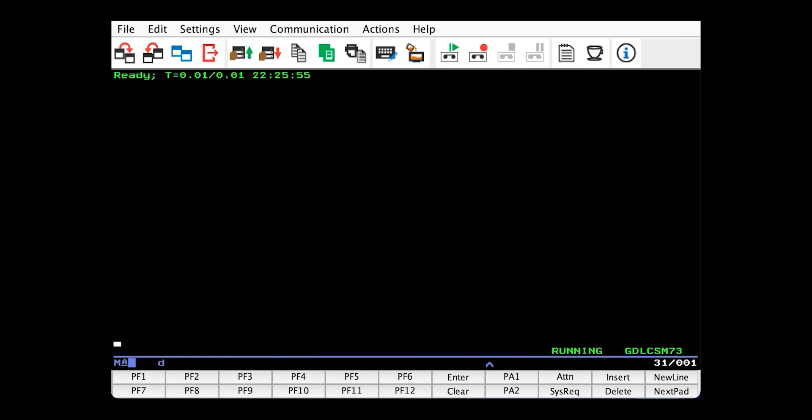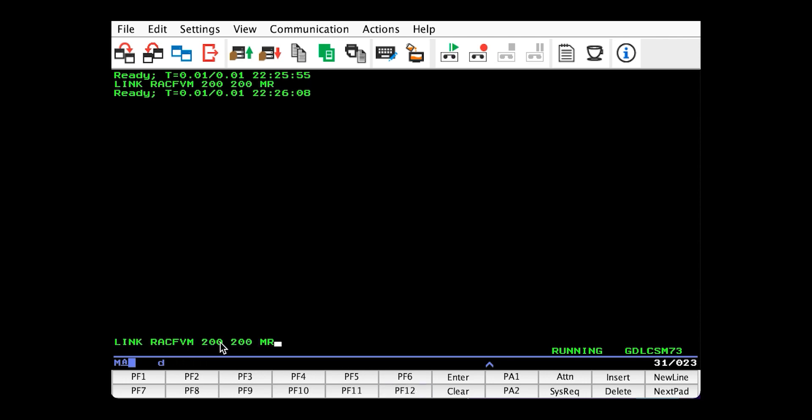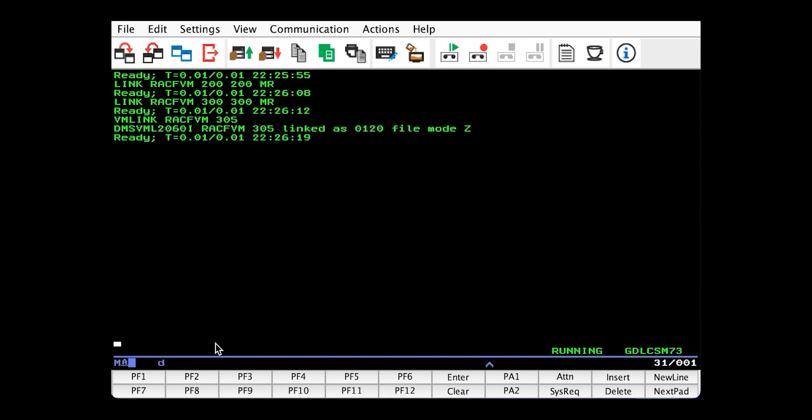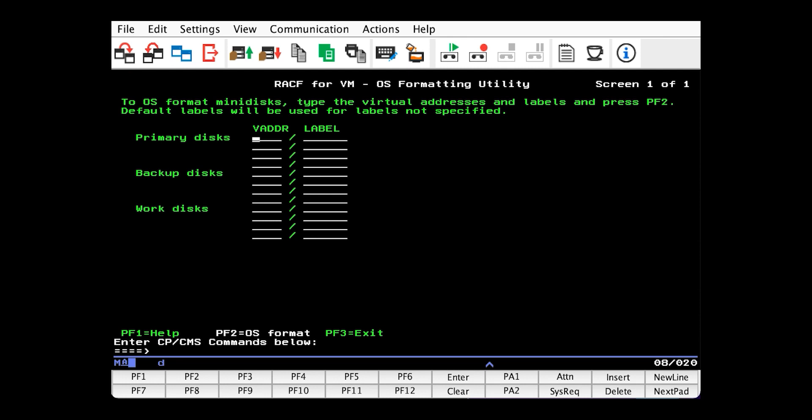Okay, so to prepare the databases, we need to link them with write access. So let's do that. And we also need RACFVM's 305, because that has the three utilities we're going to use on it. So the first of the three is RACDSF. And RACDSF formats the databases for us. So I'll issue that.